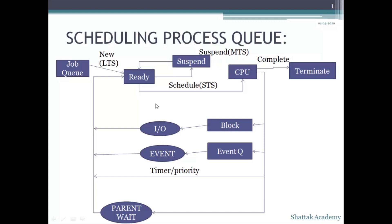Now if a high priority process comes into the ready queue, the CPU with the help of the timer and the priority line sends back the process which is getting executed of less priority back to the ready queue, and the high priority process is scheduled in the CPU.